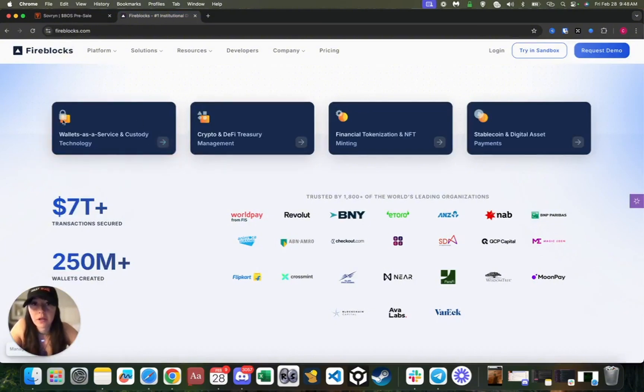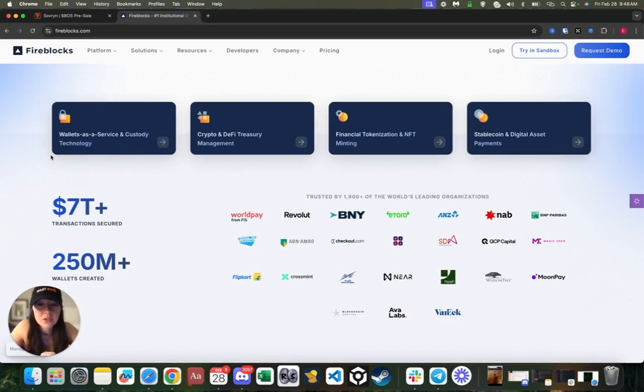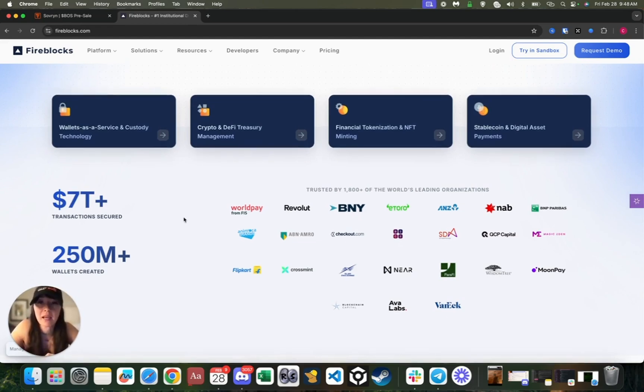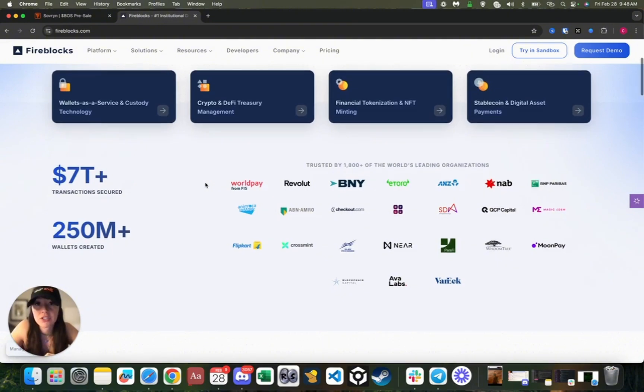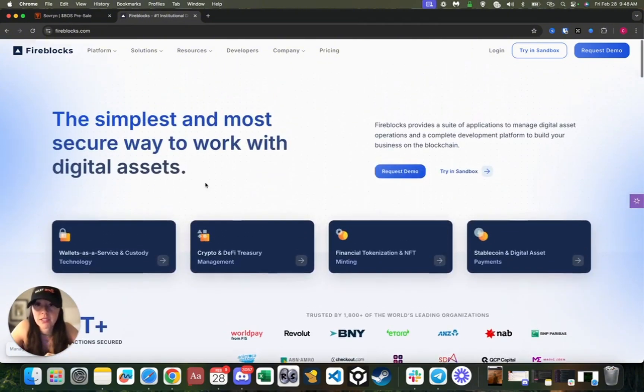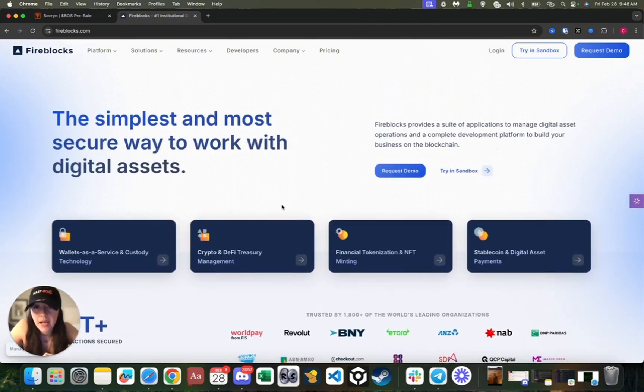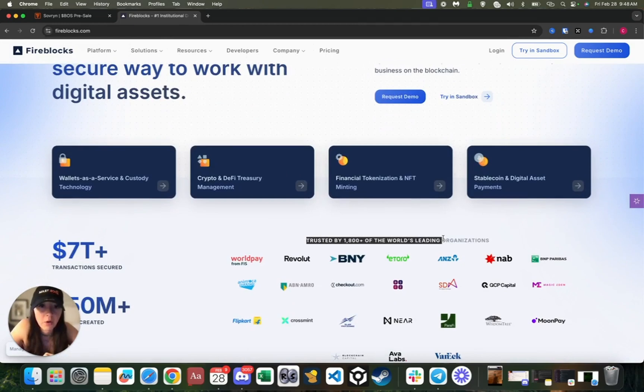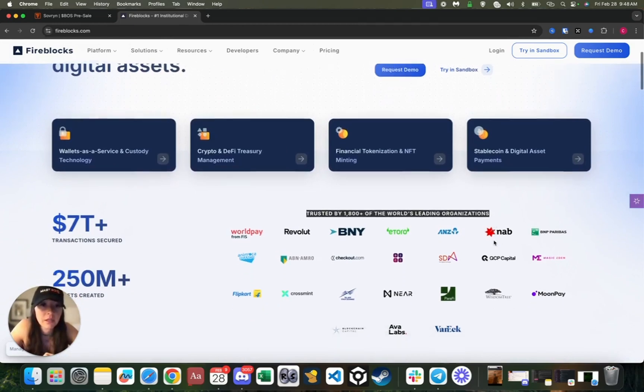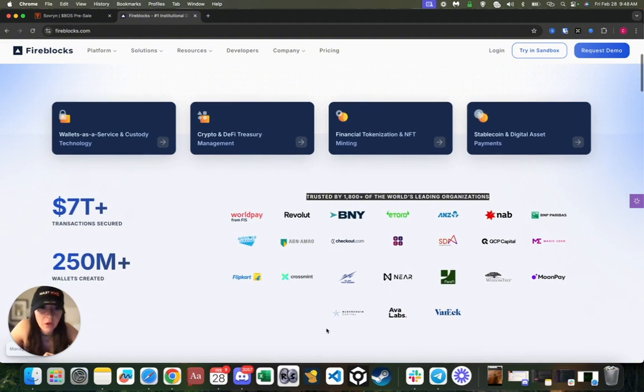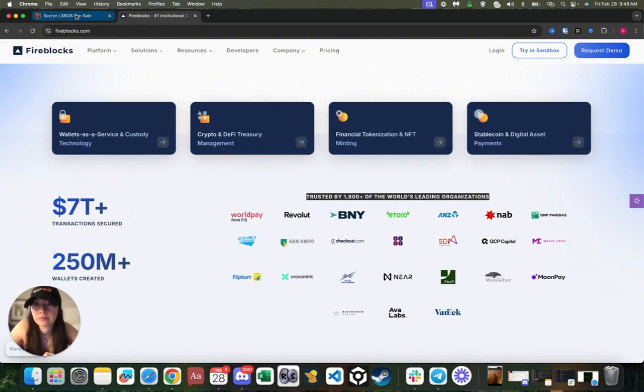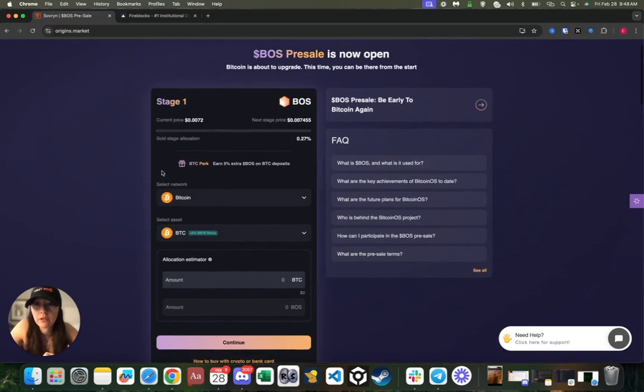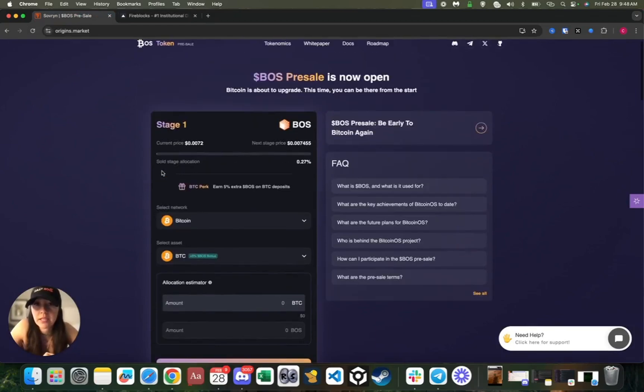This is how we are basically able to cater to every single one of you. The custodian that we use is actually called Fireblocks. They're one of the oldest and most trusted custodians in the market, providing institutional grade custody for digital assets since 2018. They've actually secured over three trillion dollars in digital assets and are currently trusted by over 1,800 of the world's leading organizations including Near Protocol, Ava Labs, Blockchain Capital, and MoonPay.